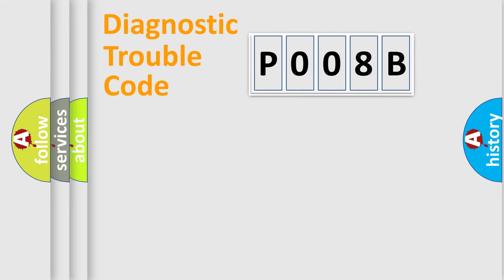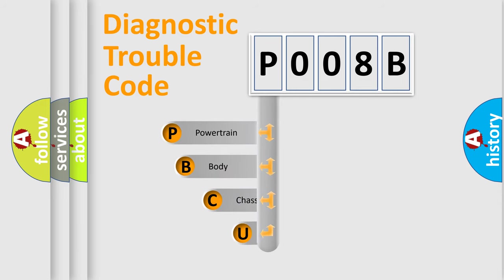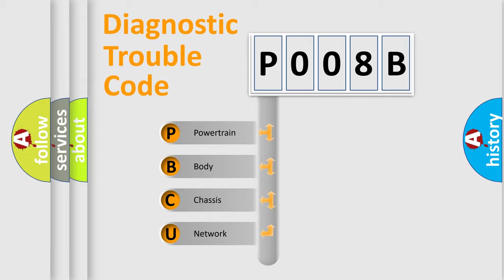First, let's look at the history of diagnostic fault code composition according to the OBD2 protocol, which is unified for all automakers since 2000. We divide the electric system of automobile into four basic units.